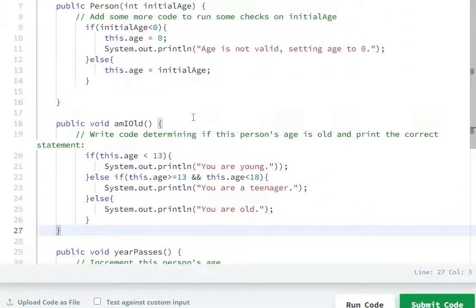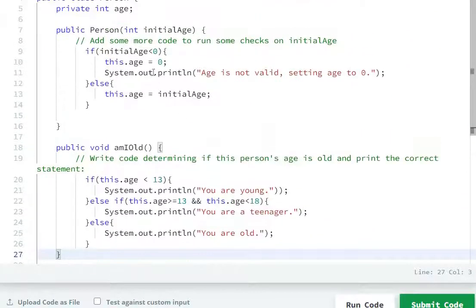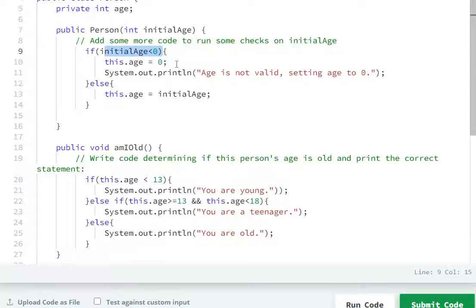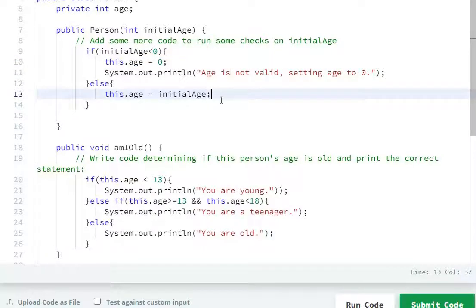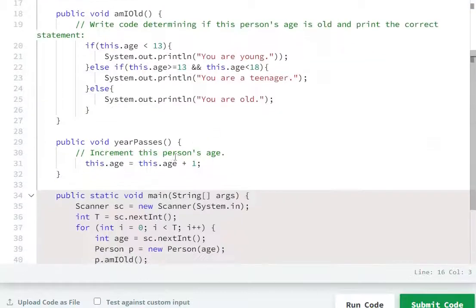So first task: if initial age is smaller than 0, age ko 0 assign karna hai and print 'Age is not valid, setting age to 0'. Else: age ko initial age ki value assign karna hai.